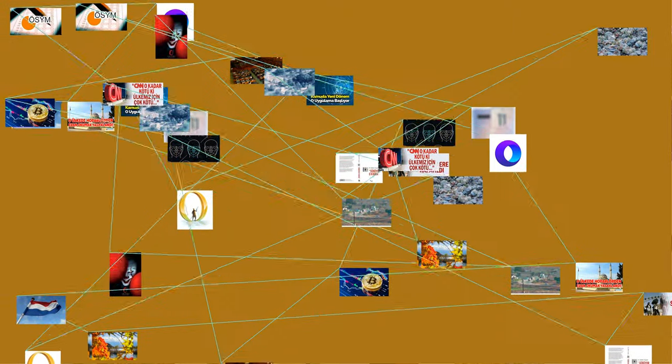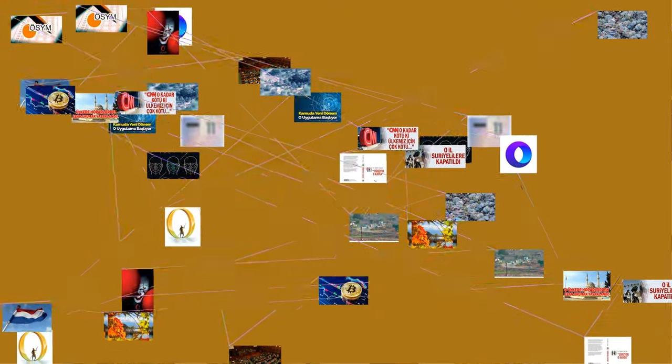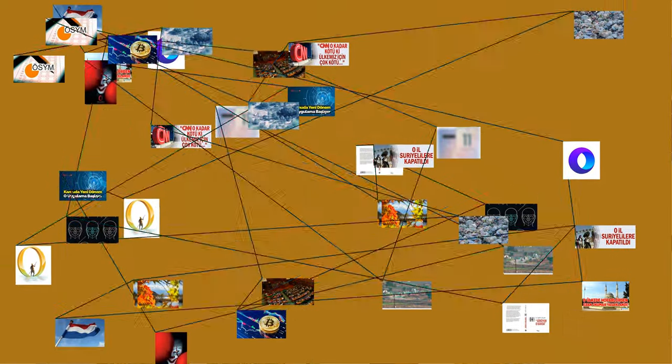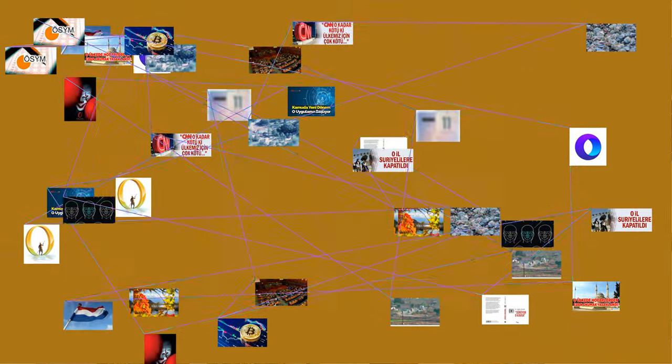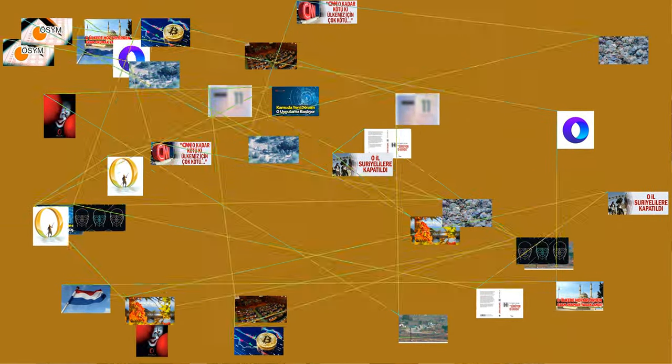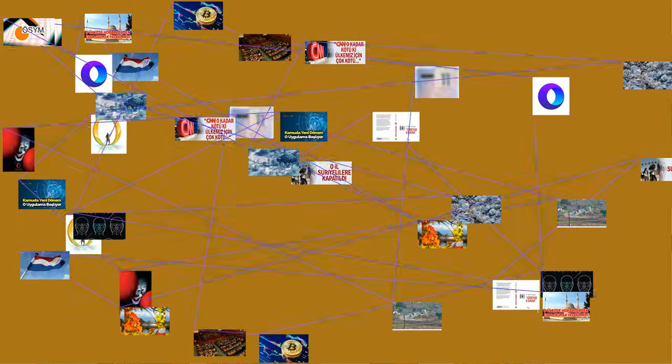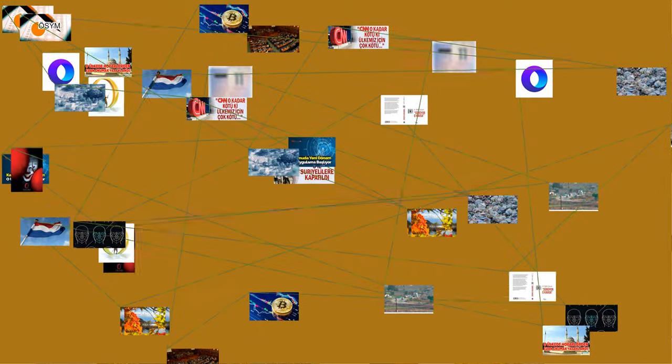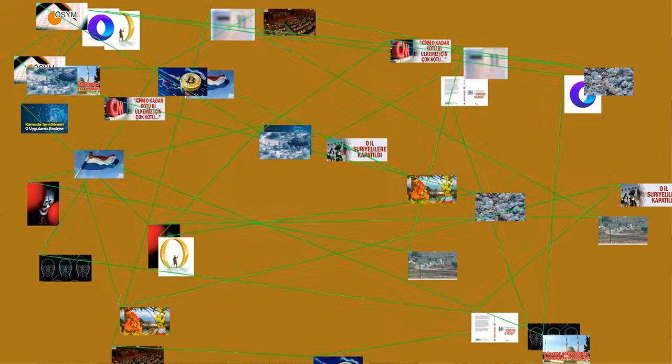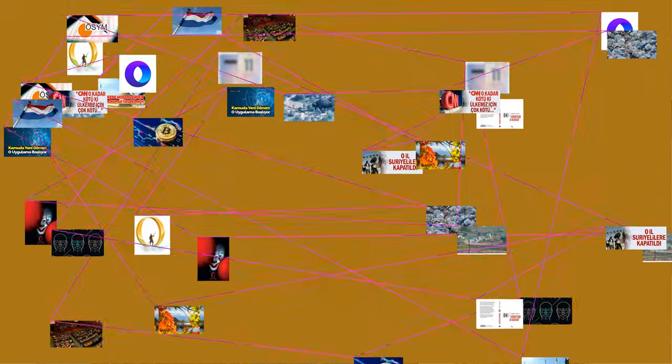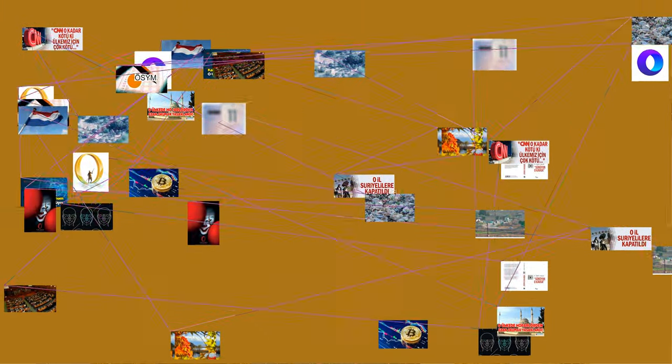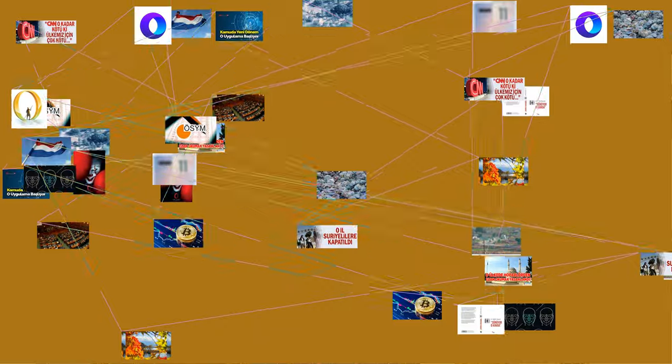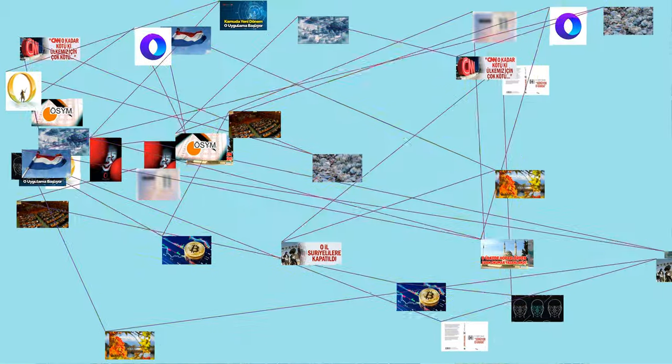The first known use of special glyphs for the decimal digits that includes the indubitable appearance of a symbol for the digit zero, a small circle, appears on a stone inscription found at the Chaturbhuja temple at Gwalior in India, dated 876. Zero is also used as a placeholder in the Bakhshali manuscript, portions of which date from AD 224-383.